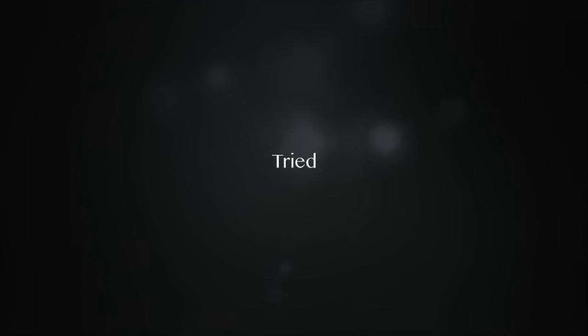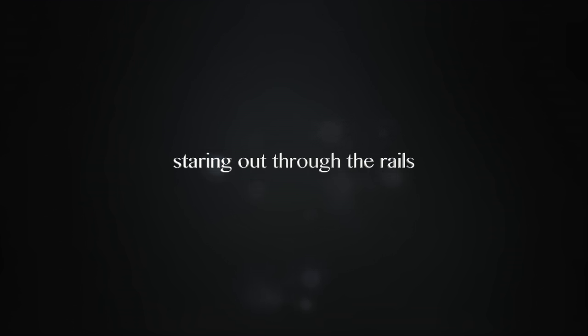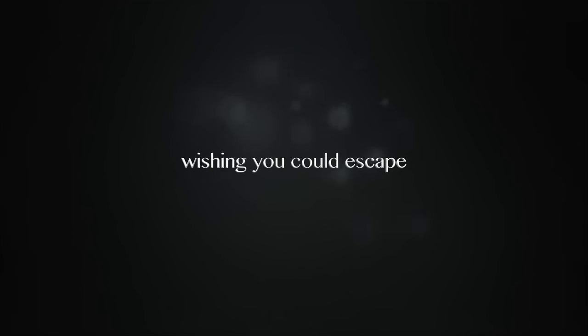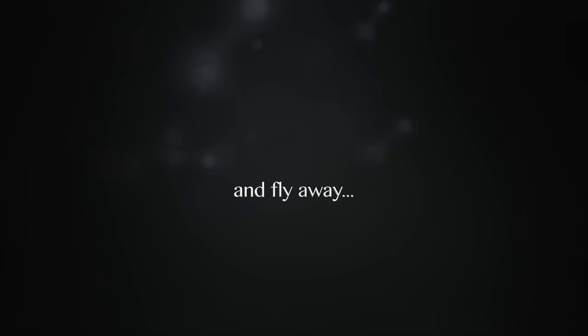Trapped like a bird in a cage, staring out through the rails, wishing you could escape and fly away.